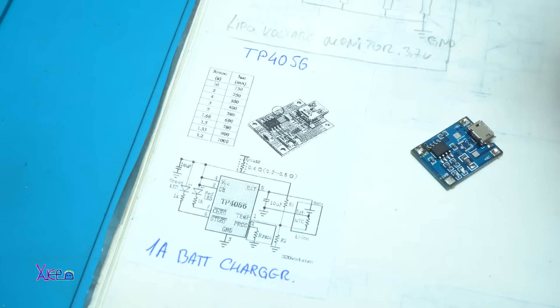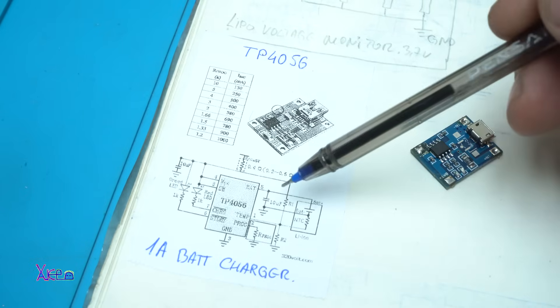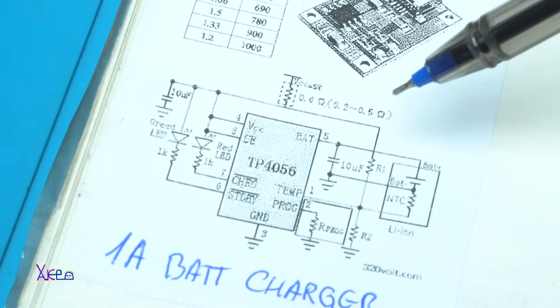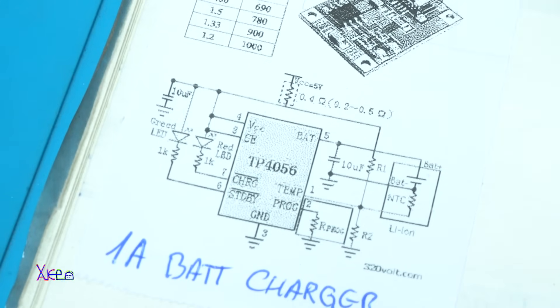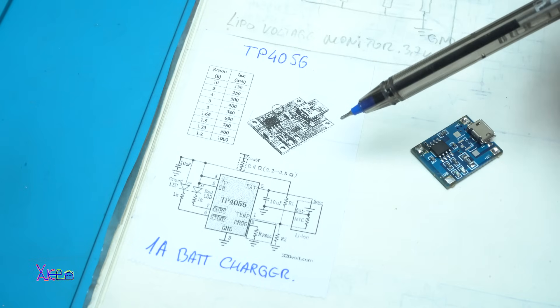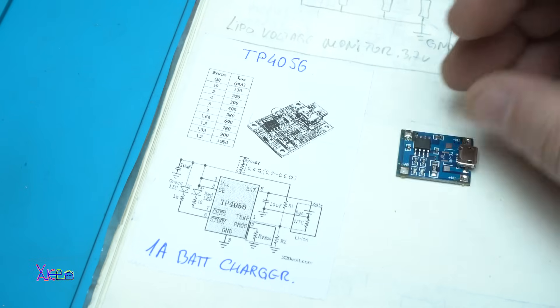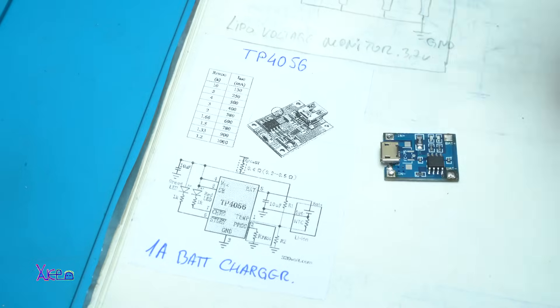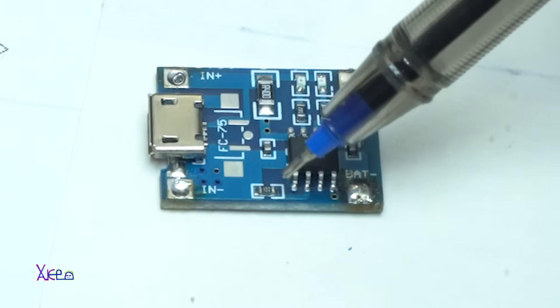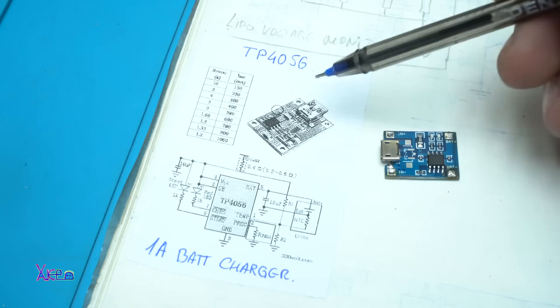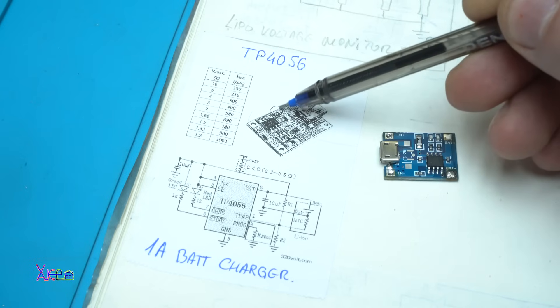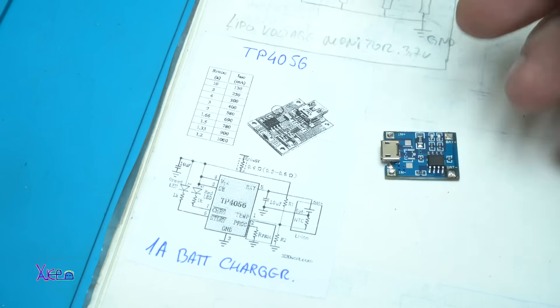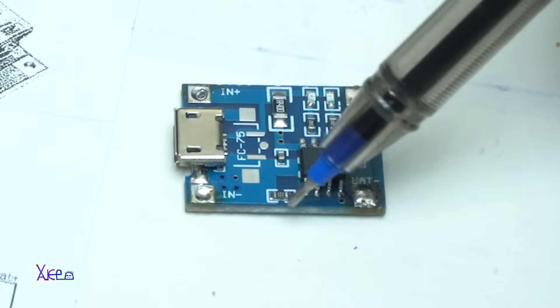Let me explain. Here is the circuit diagram of TP4056 battery charger. If you don't know, on the board we have a programmable resistor for charging current. Here it is on the photo, and here we have it on the real module.